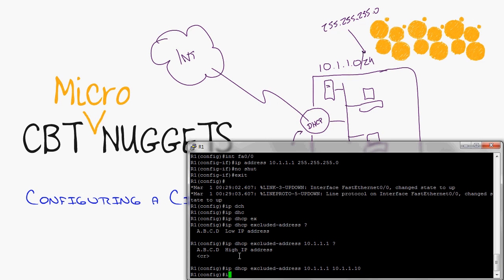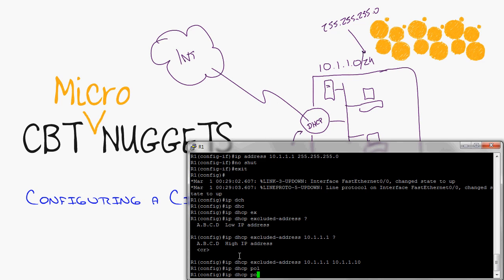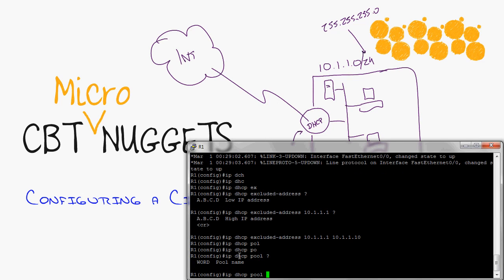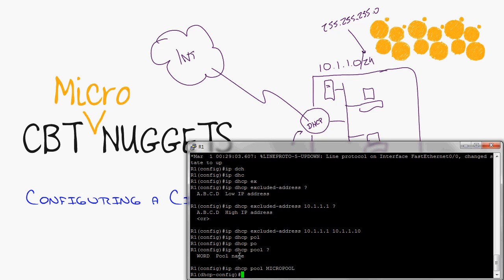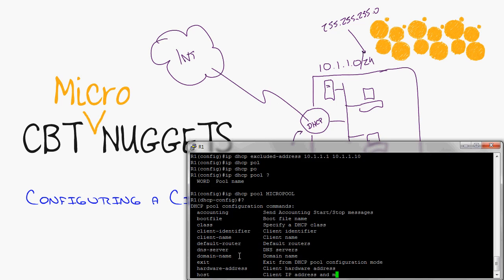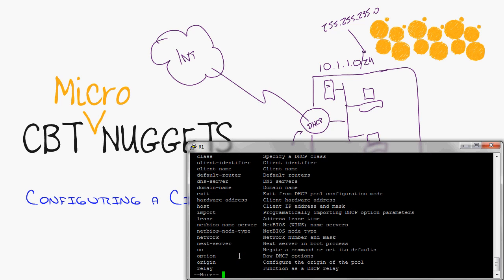Okay, so now we configure a DHCP pool. IP DHCP pool, and then it's going to ask for a name like what do you want to name this thing. It can be any name that you want at all, it is case sensitive though, so we'll just call it micro pool. You go into that and now we have all of our DHCP options.